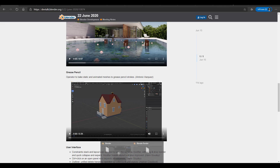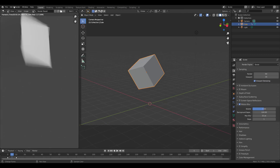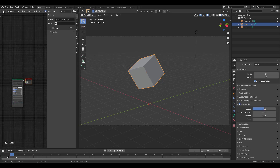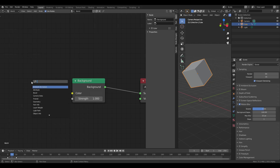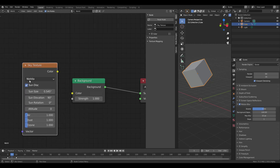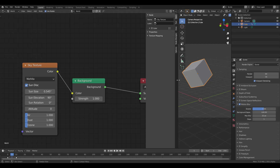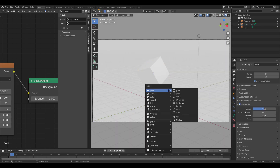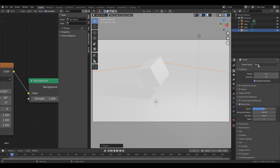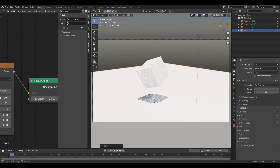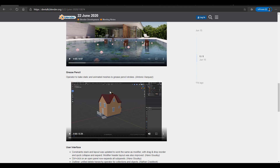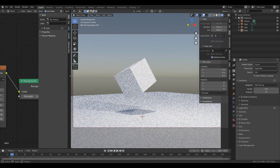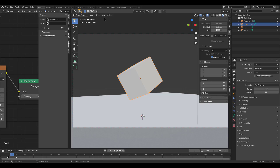There is also a brand new Grease Pencil function, which we covered a few days back — link in the description. Let me demonstrate the sky texture: in the Shader Editor, switch to World and type 'Sky Texture.' You'll see the Nishita model. Connect it, switch to Cycles, and create a plane — you can now see the new sky. If you're trying to get a very realistic sky, this works well.